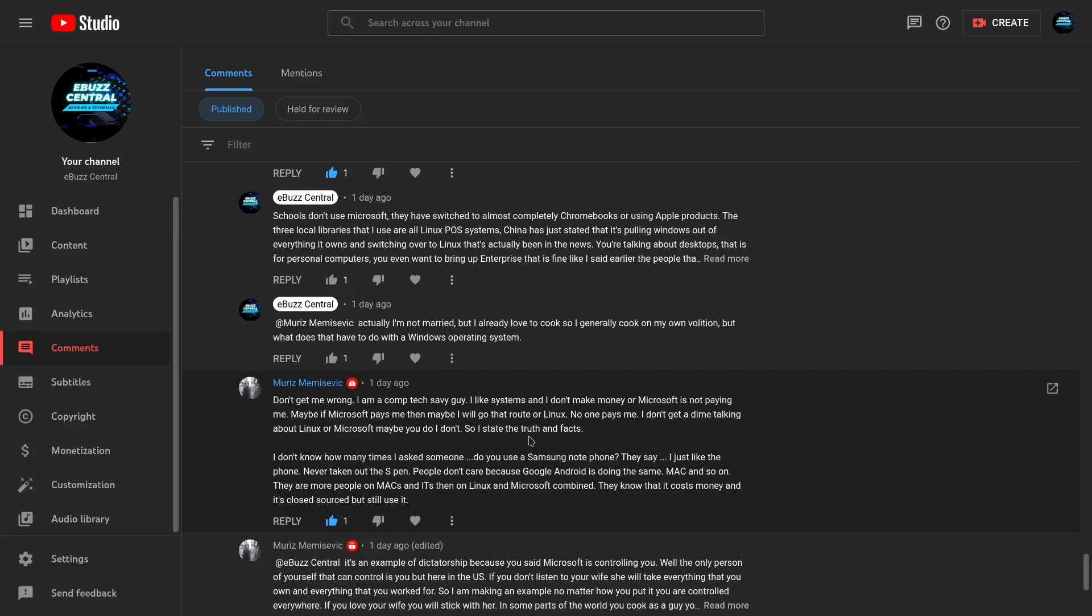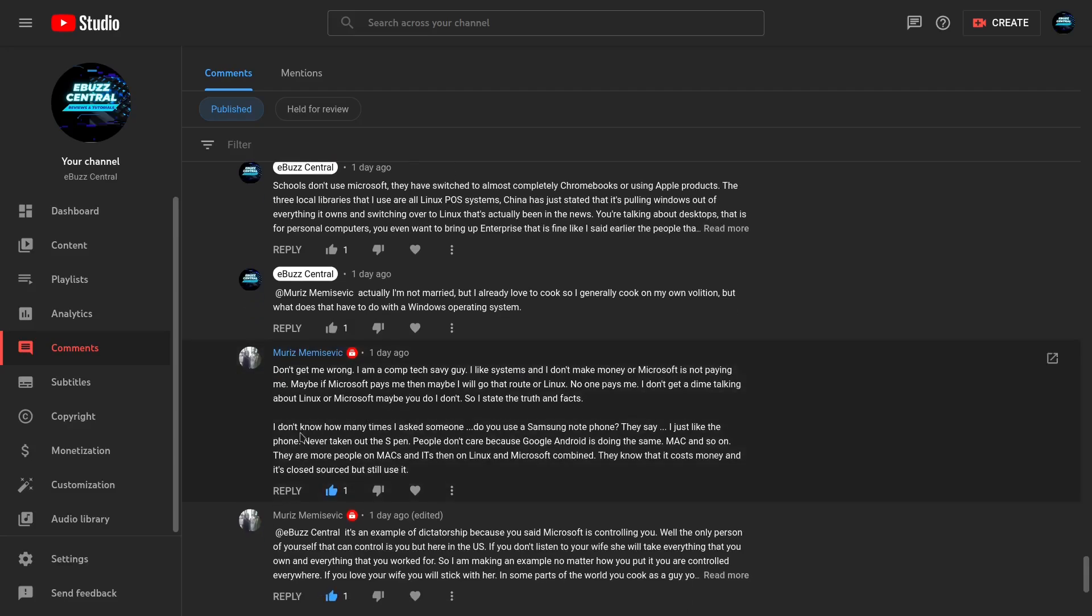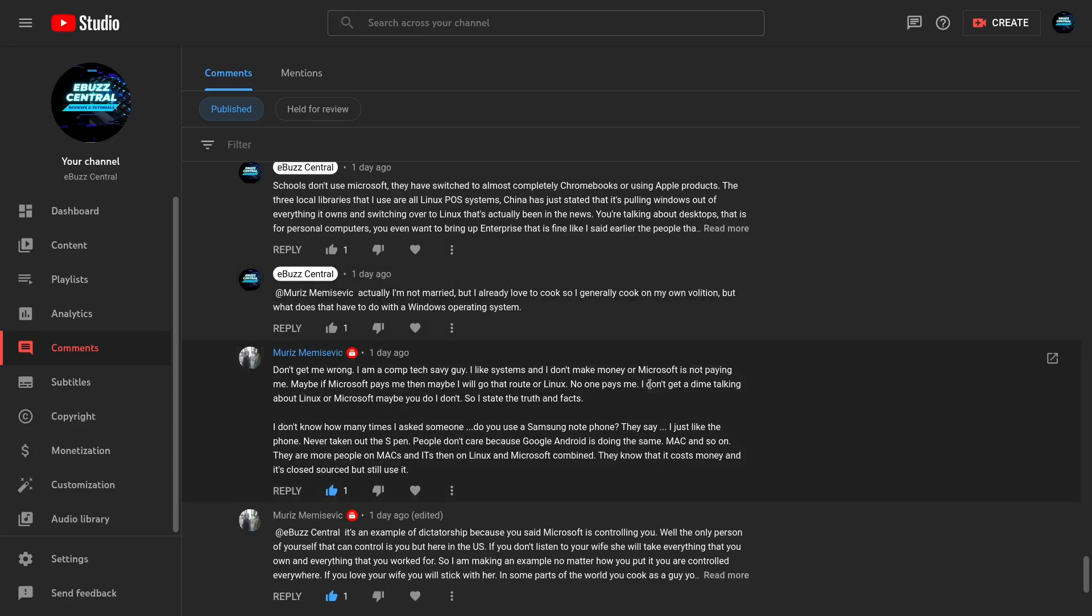Linux doesn't pay me to talk about Linux, they don't pay me to bash Microsoft. But he went above and beyond here to say that Microsoft isn't giving him anything. So let's go to the next part. I don't know how many times I asked someone do you use a Samsung Note phone? They say I just like the phone, never taking out the S Pen. People don't care. Google Android is doing the same, Mac and so on. There are more people on Macs than on Linux and Microsoft combined. They know that it costs money and it's closed source but still use it. I really at the end of the day don't understand where this commenter is going, but to go heavy up here and say Microsoft's not paying me, Microsoft's not paying me, Microsoft's not paying me. He said it three times in an area of what, a little paragraph.